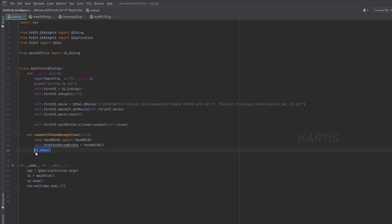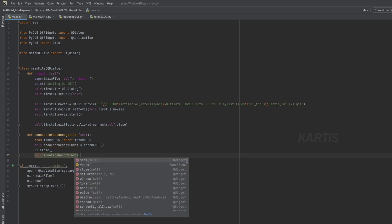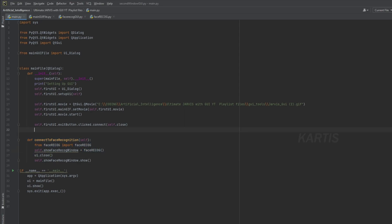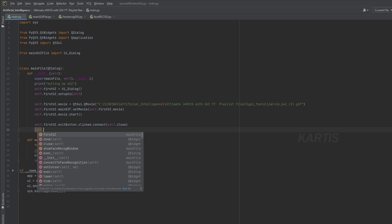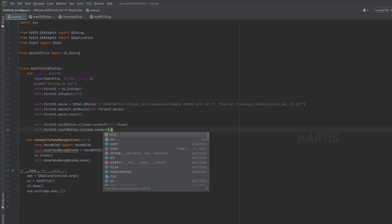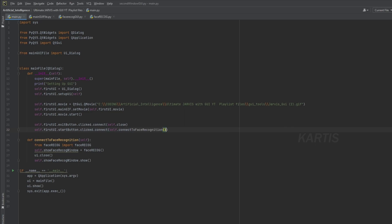We create a variable — select self. ShowRecog window is equal to faceRecog. We call this class name with open and close parameters. Then we have main UI — close main UI. If you want to close it in the background, try it. UI close — not show. Select self.show for FaceRecognition. Then it will be done. We call this function using an OnClick listener — Start button clicked, connect to FaceRecognition function.